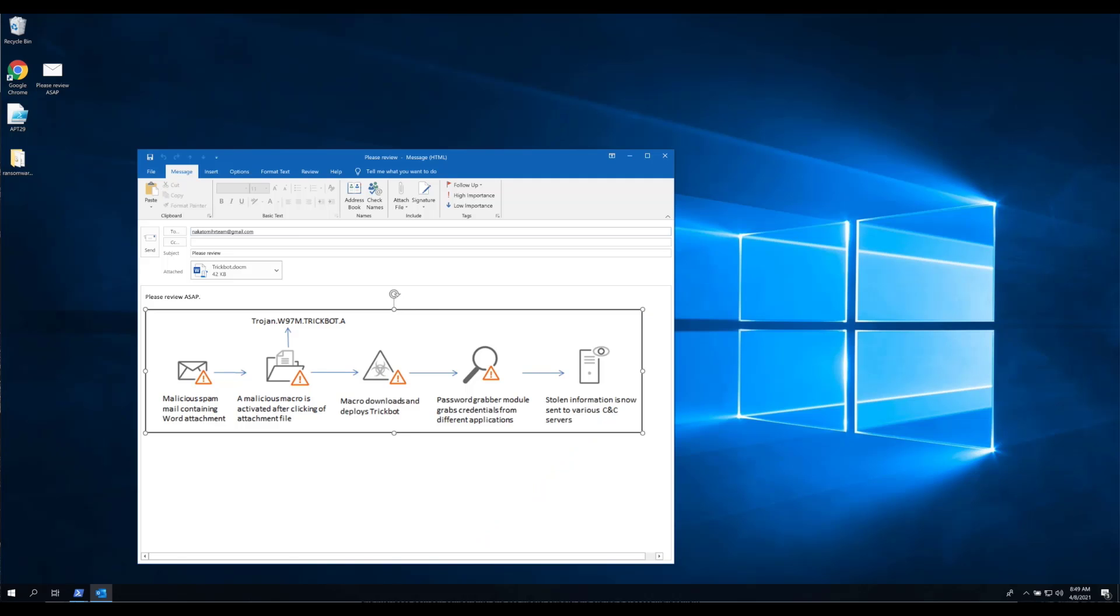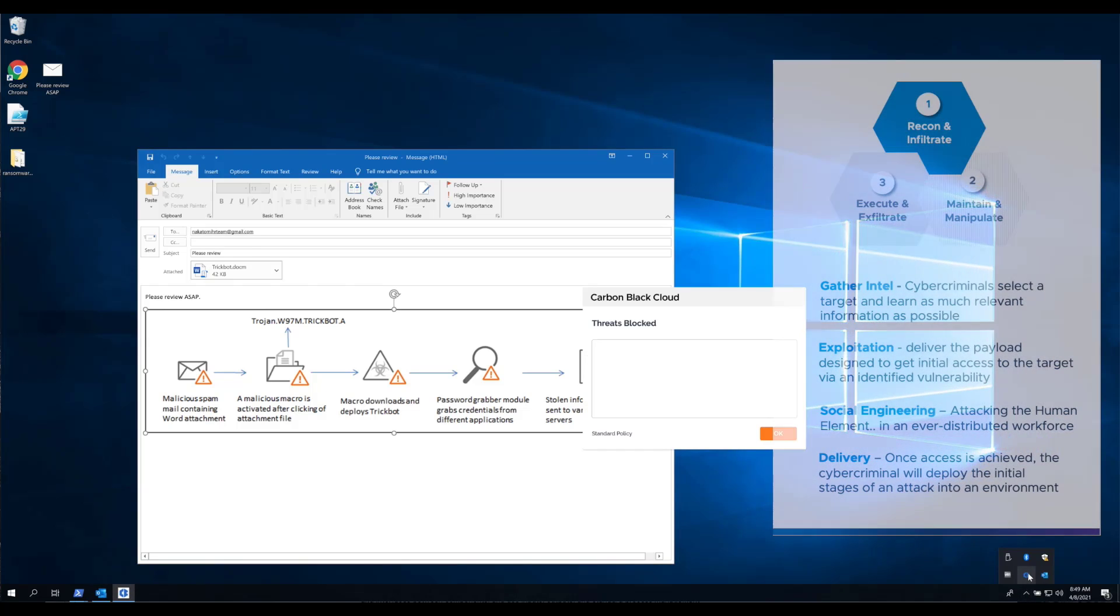Now, ransomware and adversarial threats will often follow a multi-staged approach. From the perspective of a cognitive attack loop, we look at it in terms of three phases, starting with initial access or what is called Recon and Infiltrate.